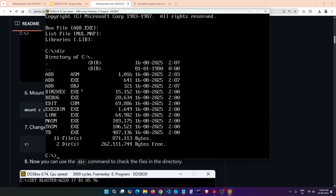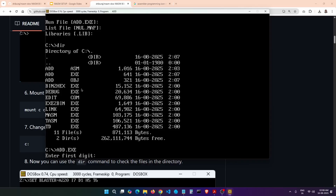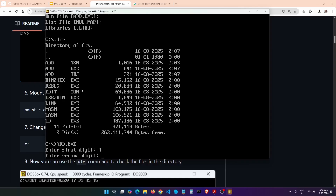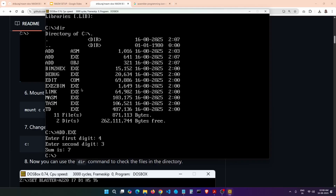To run the program it's very simple — just type add.exe and press Enter. You can see it is asking for input. Let's say the first input is 4 and the second input is 3. Addition is 7 — perfect. This is how the entire compilation and execution of your assembly program works in MASM.